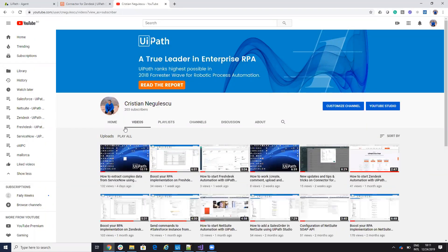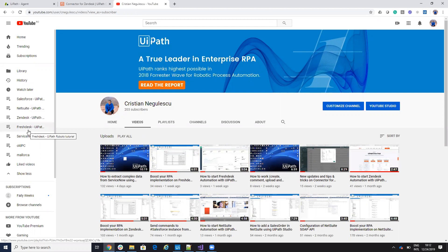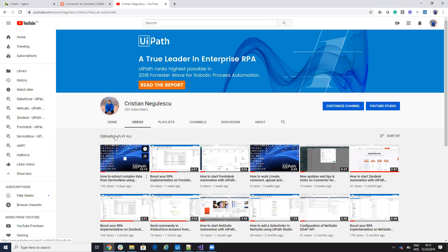Remember, follow me on the YouTube and here on YouTube you have the playlists with the ServiceNow, FreshDesk, Zendesk, NetSuite, and so on, and Salesforce. Bye bye, have a good one.